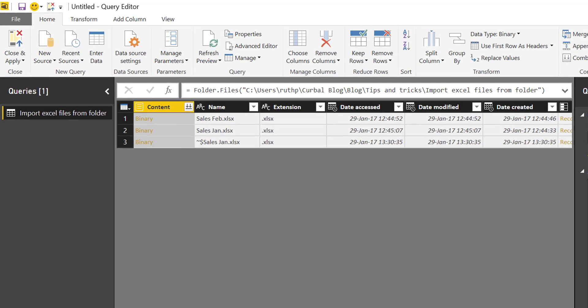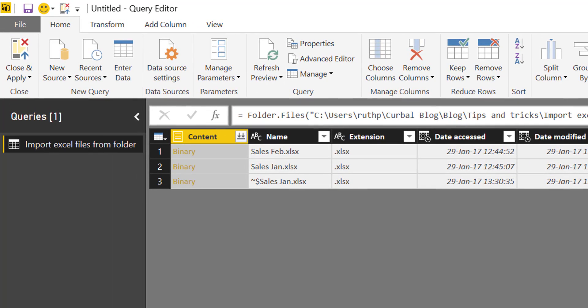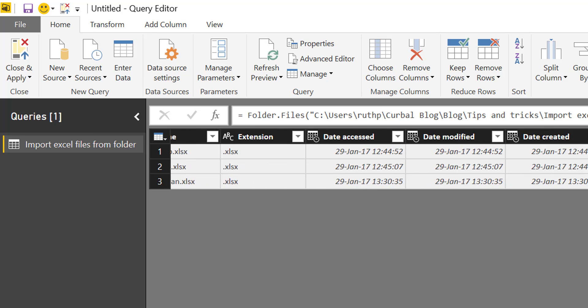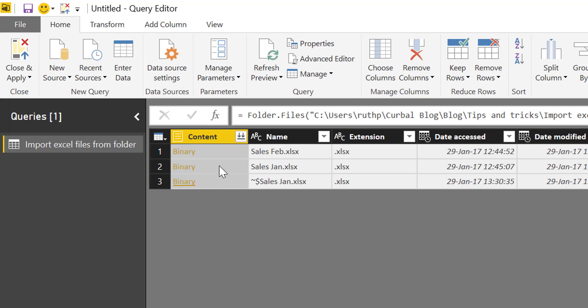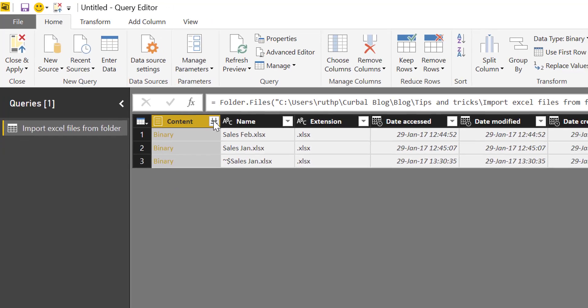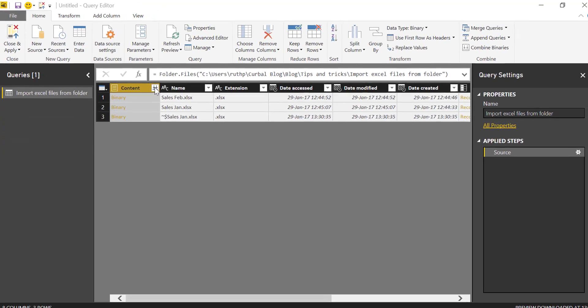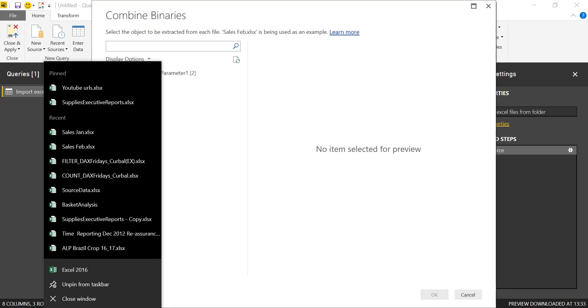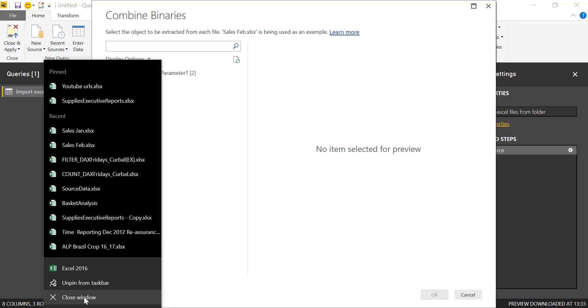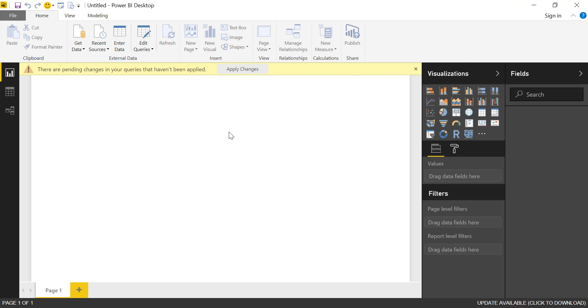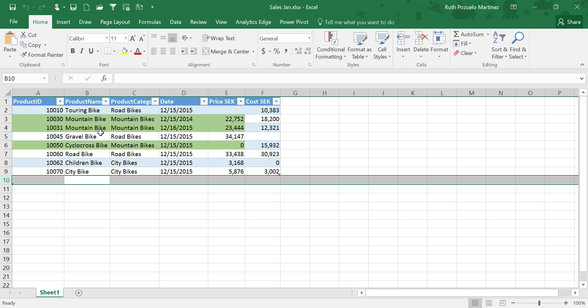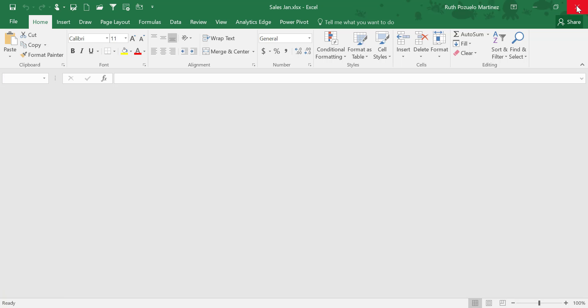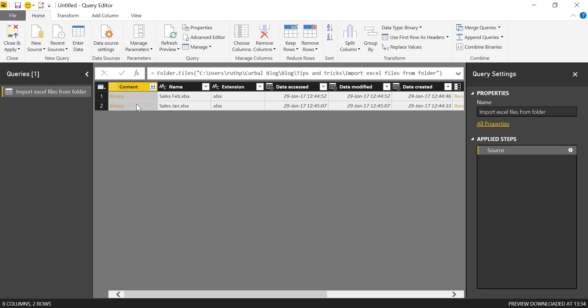And when we use the folder connector, here we get some metadata from the files and here is the contents of the file. So to expand this, we would need to, now I have the file open, that's where you see three rows because I have the file open here. So let's close that up and do a refresh preview and that disappears. Okay, so we do have two files only.